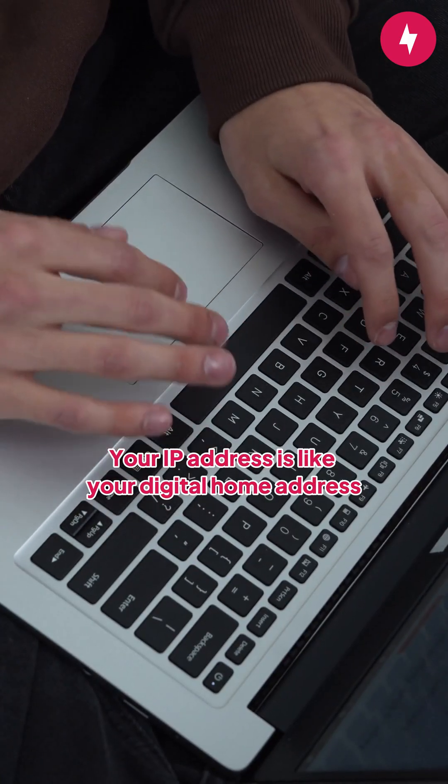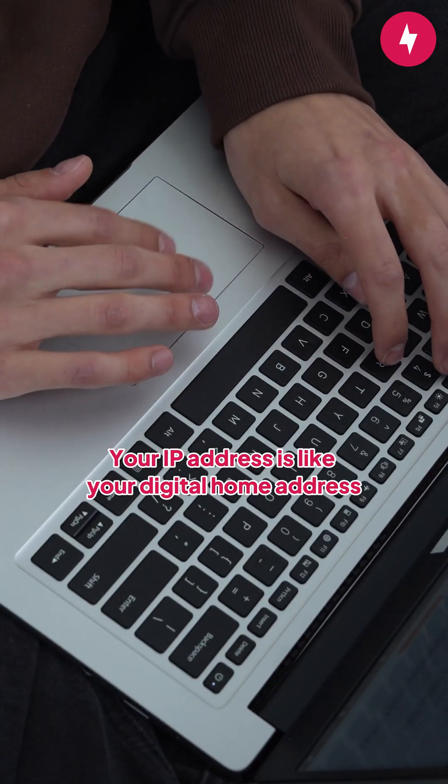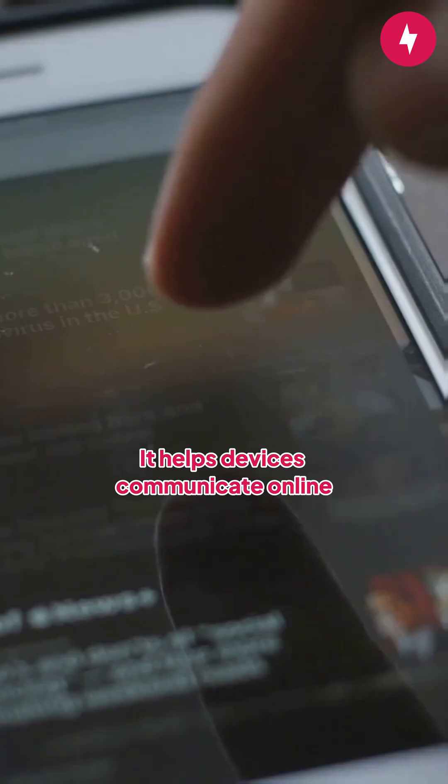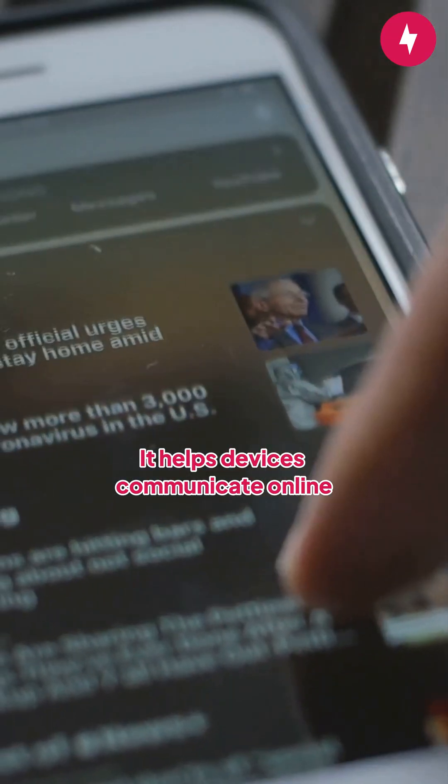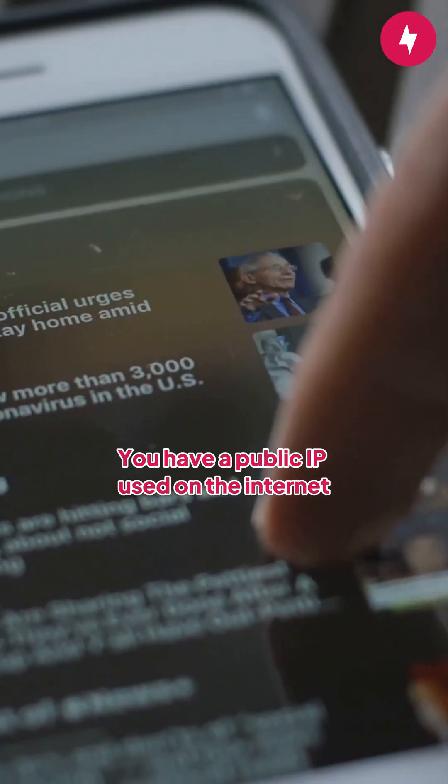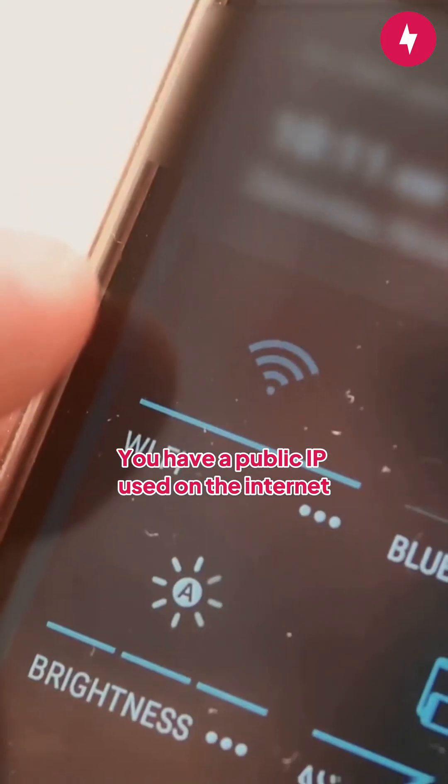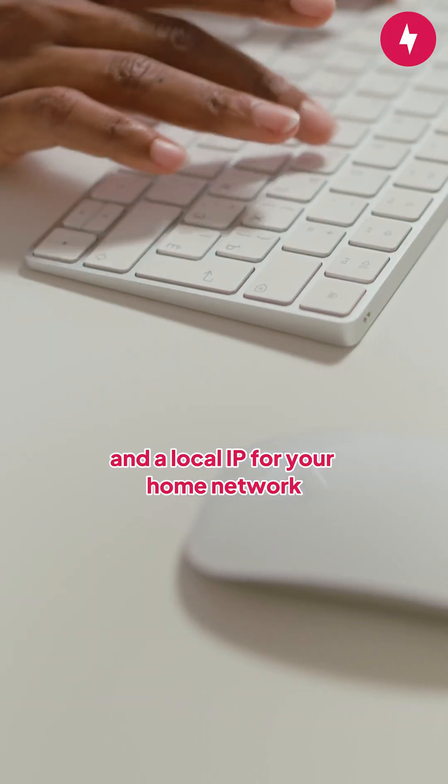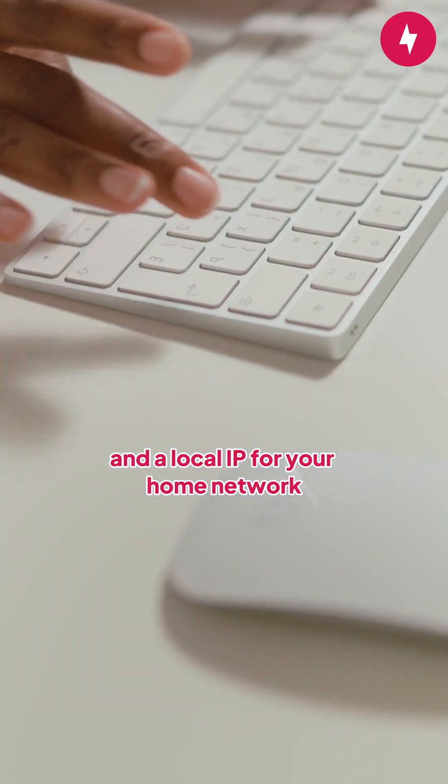Your IP address is like your digital home address. It helps devices communicate online. You have a public IP used on the internet and a local IP for your home network.